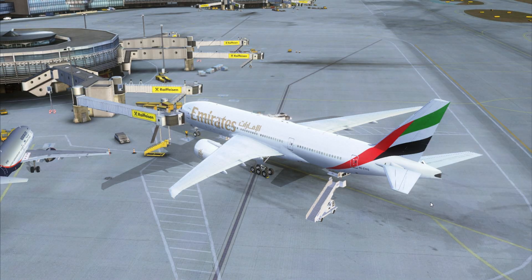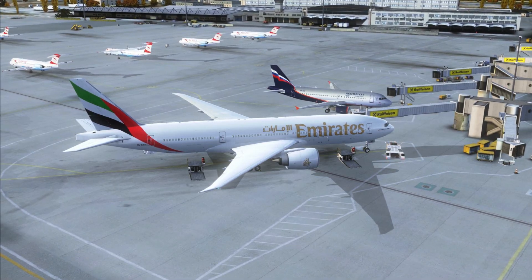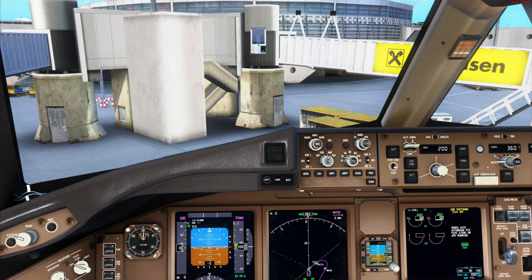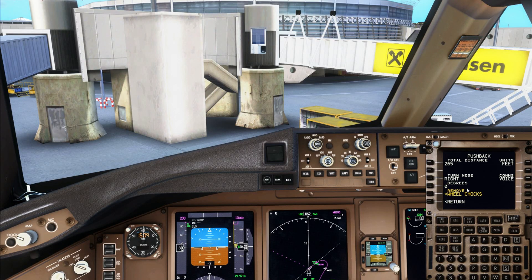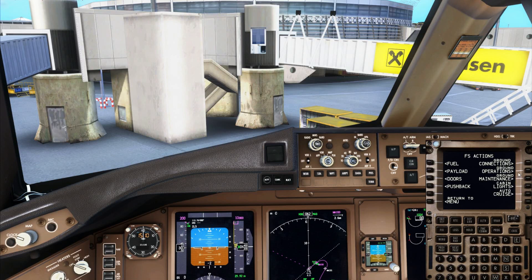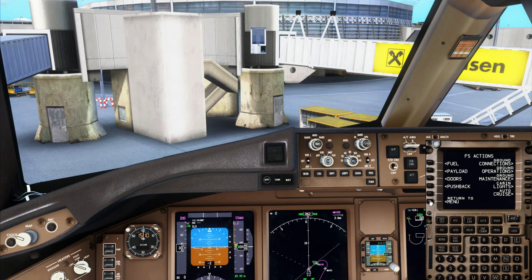We're ready for pushback now. For pushback you can use the built-in pushback from FSX, the AES services pushback, or the Ground Services X pushback. The PMDG 777 also has its own pushback — at the FS Actions page you can go to the pushback option. You can see the wheel chocks are still in place; remove them under ground connections, then set the parking brake again.